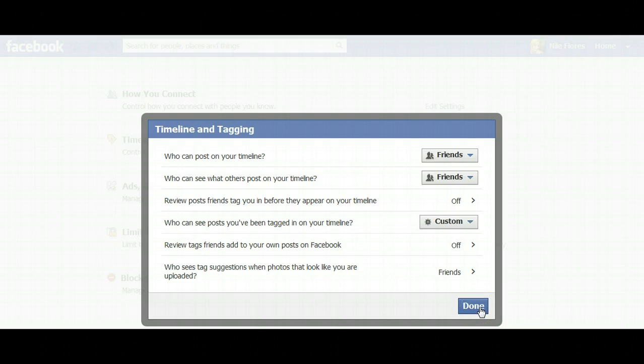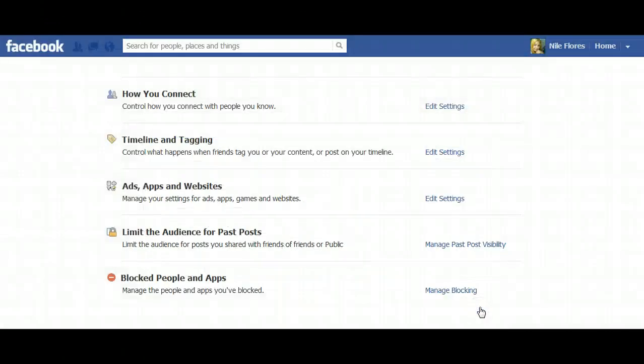Sometimes Facebook suggests who you should tag — it tries to recognize your friends in photos. One of the biggest things some people do is excessively tag their friends into non-relevant posts, basically spamming them. This option prevents you from getting that spam.